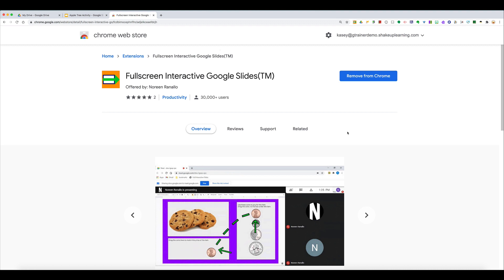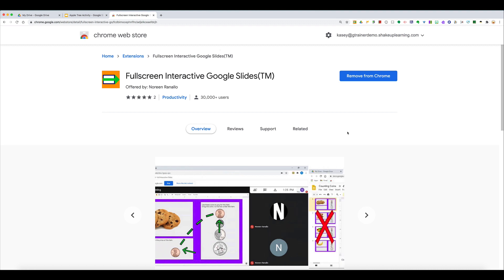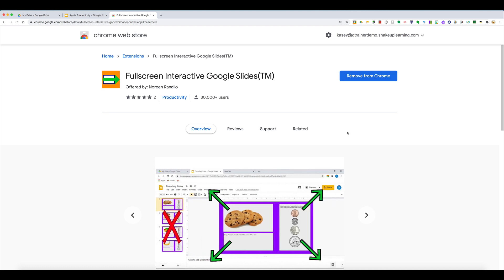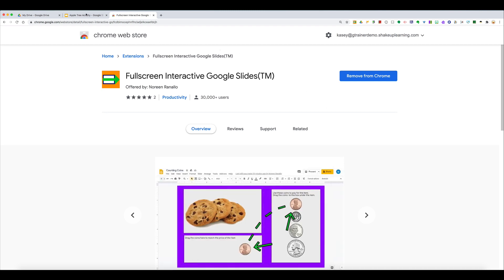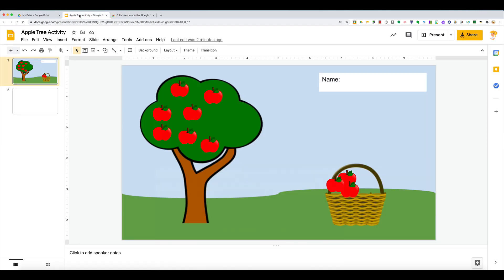Hey y'all, I want to introduce you to a new Chrome extension that I think many teachers are going to love. It's called Fullscreen Interactive Google Slides. One of the things that I share all the time is the power of using Google Slides to create interactive lessons.